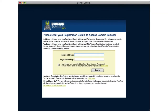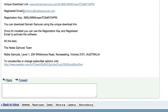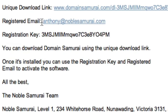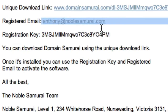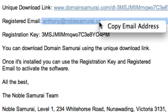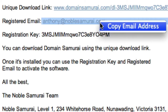When the installation is complete, you'll be presented with the registration screen. Here you'll need to copy in the registration details that we sent you by email. So I'll switch back to my email account, highlight my registered email, click my right mouse button and select Copy.